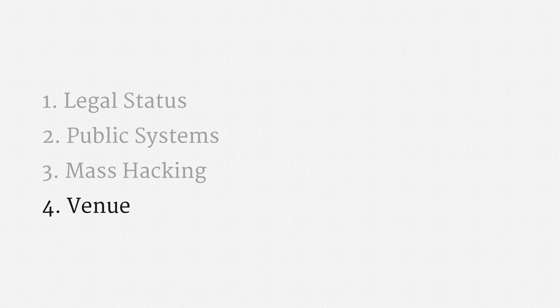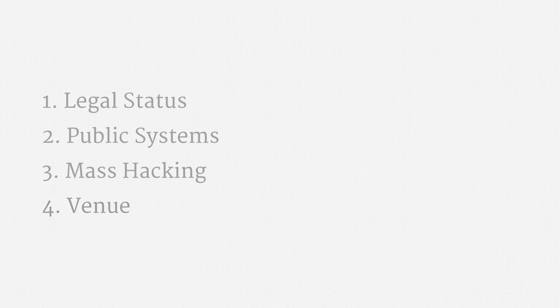And that brings to a close the material on government hacking. In the next part of the course, we're going to discuss the procedures for compelled assistance to the government. We're going to explore the demands law enforcement might make from communication services and technology companies, as well as individuals. And we're going to work through the legal constraints on those demands.